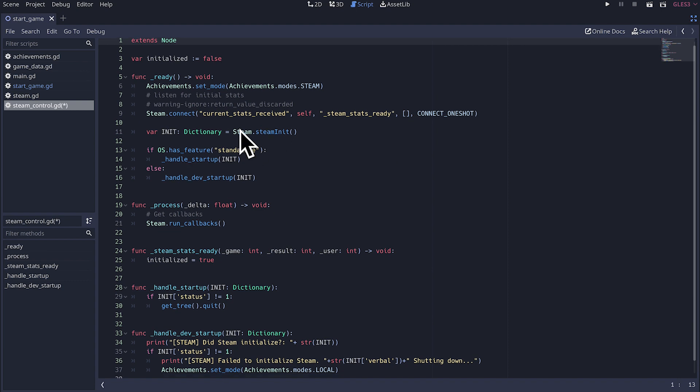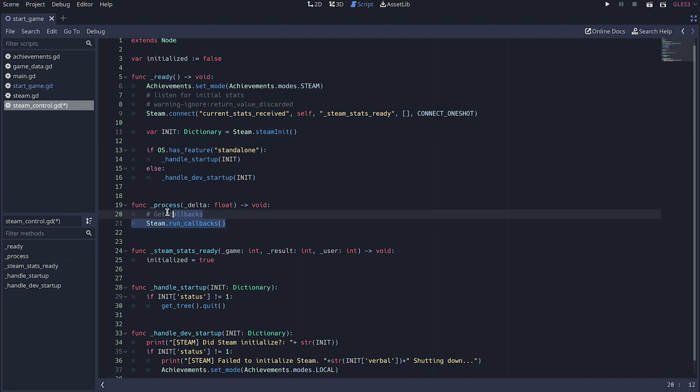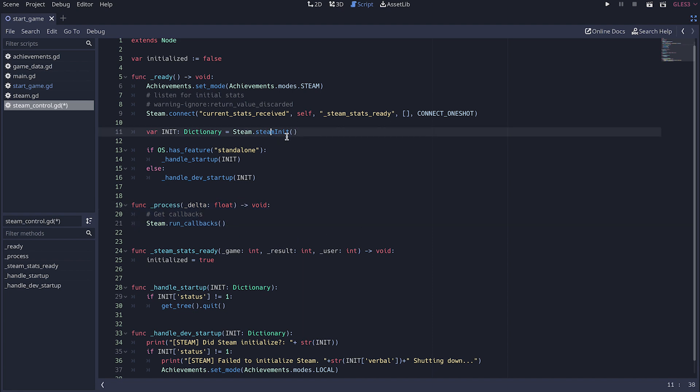So the part that matters for the plugin is the Steam init. This is what is going to initialize your client and also you need to set the run callbacks in the process. I'm not really sure what those two things do under the hood but they are required for the plugin to work.